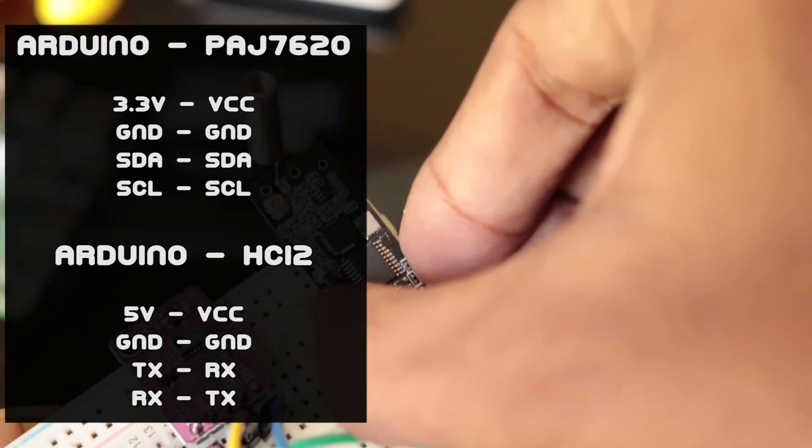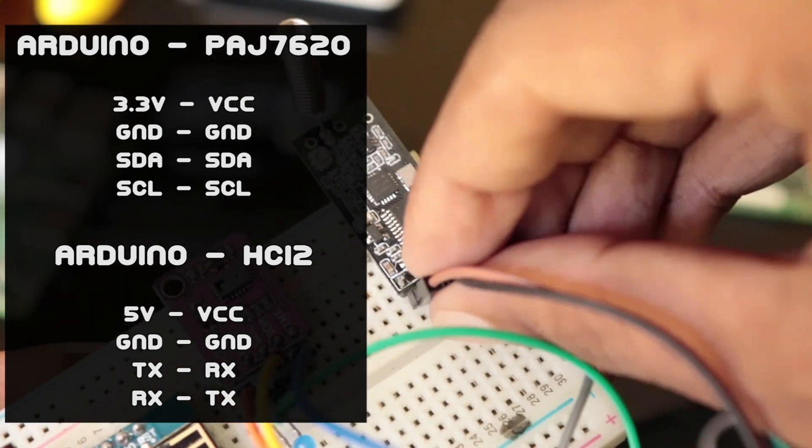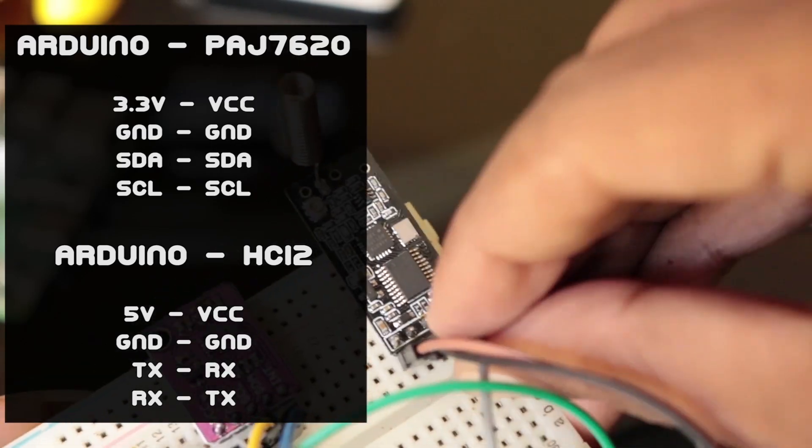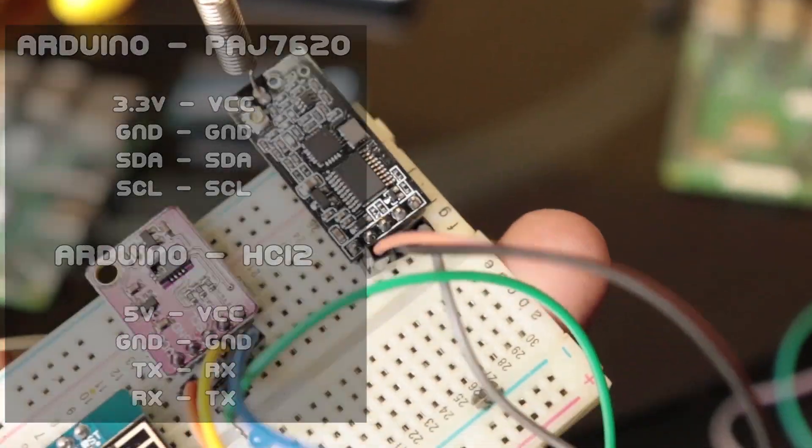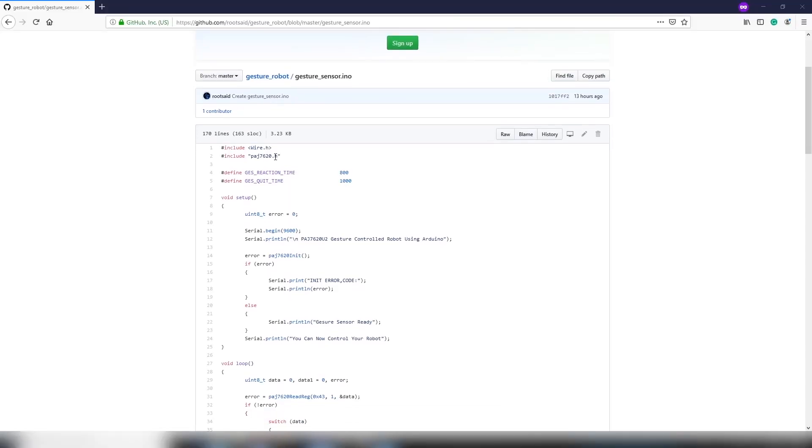Then we will connect the HC12 wireless module. You will find all the connection diagrams in my blog which you will find in the description. Now the code.